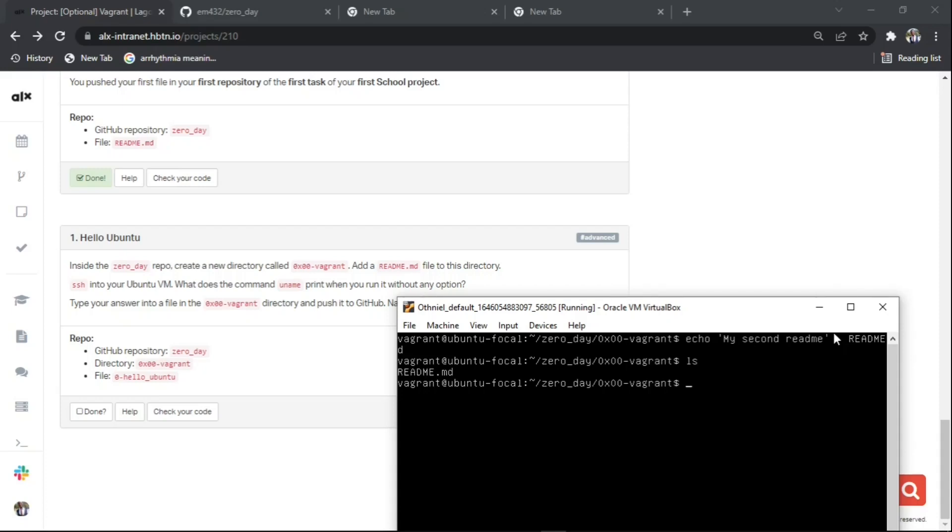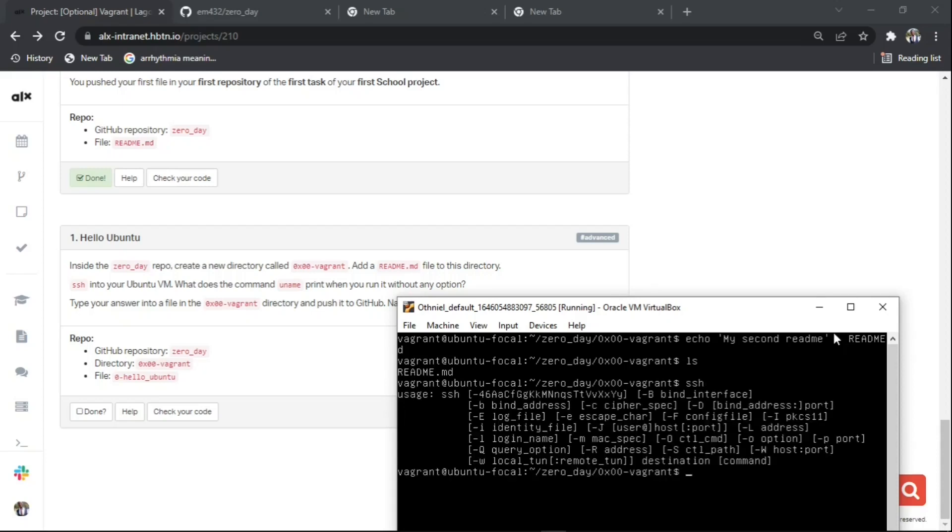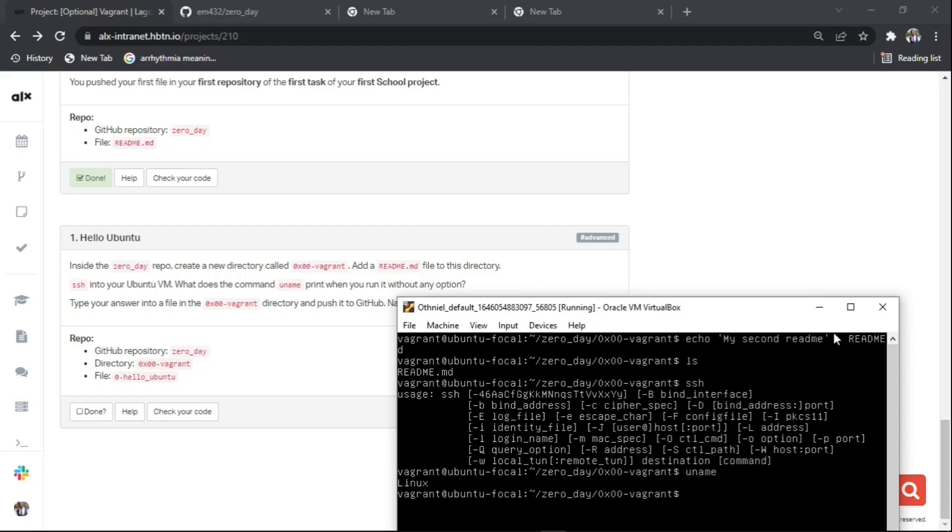I'm going to type SSH so you can see the functions you can do - log in combined address, fab, port address. After that, they gave us the title to type uname. When we typed it, it showed Linux.